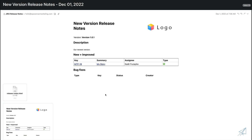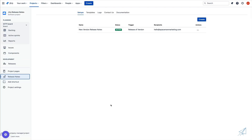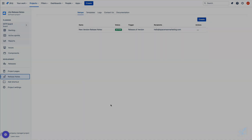And just like that, we received our email. We have the setup name, the date, and inside of our template, we have a list of the issues that we fixed. And that's just how simple it is to set up the release notes plugin inside of Jira. If you have any additional questions, please reach out to our support team and we'll be glad to assist you.